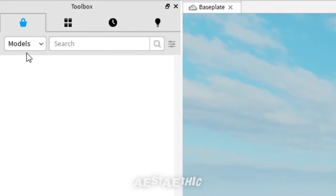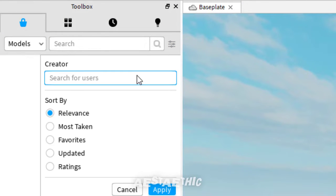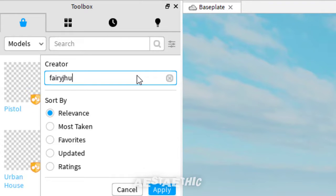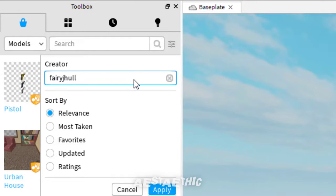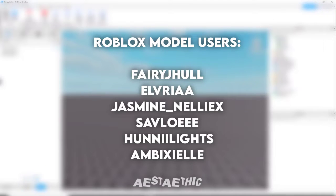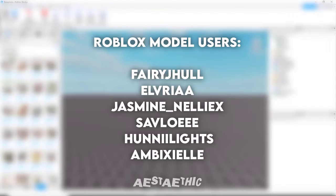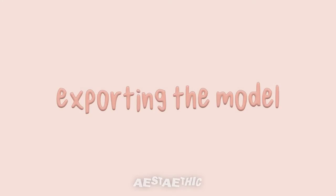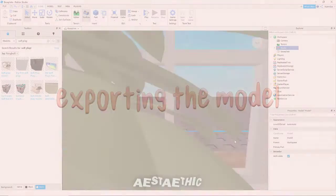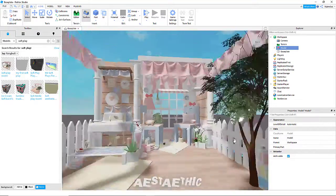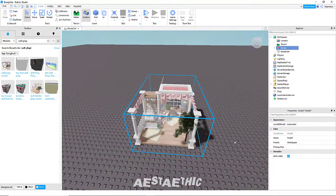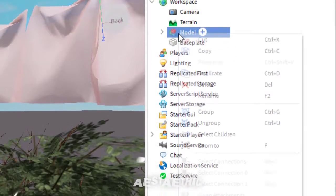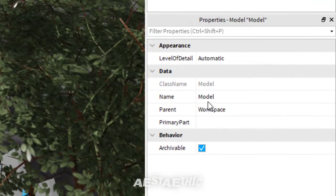Go to Toolbox, then go to Models and you can search the model you want. I usually search them by their creators since I have creators that I usually use for my GFXs — I'll be putting them on the screen if you want to use them. To export the model, you just export it the same way you exported the characters: right-click the model and choose Export Selection.